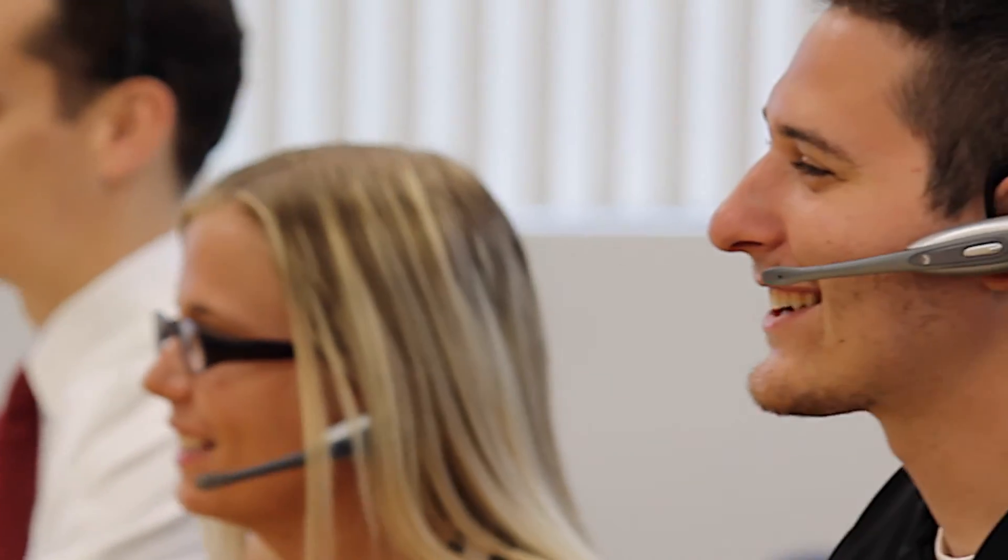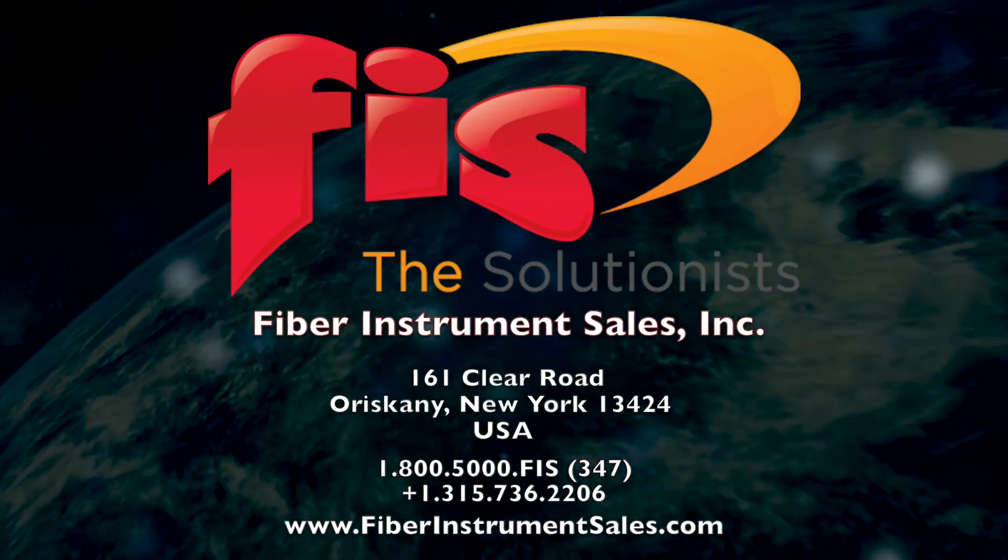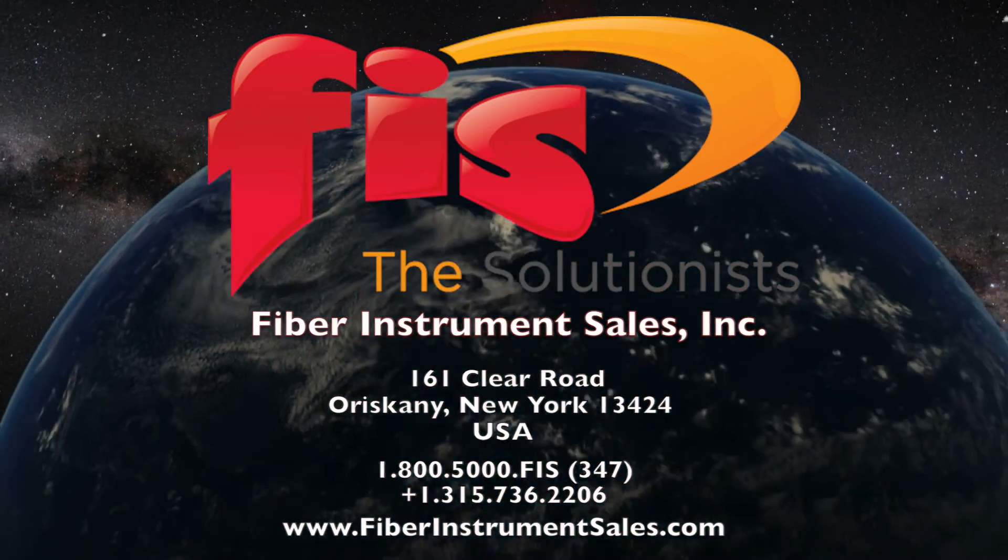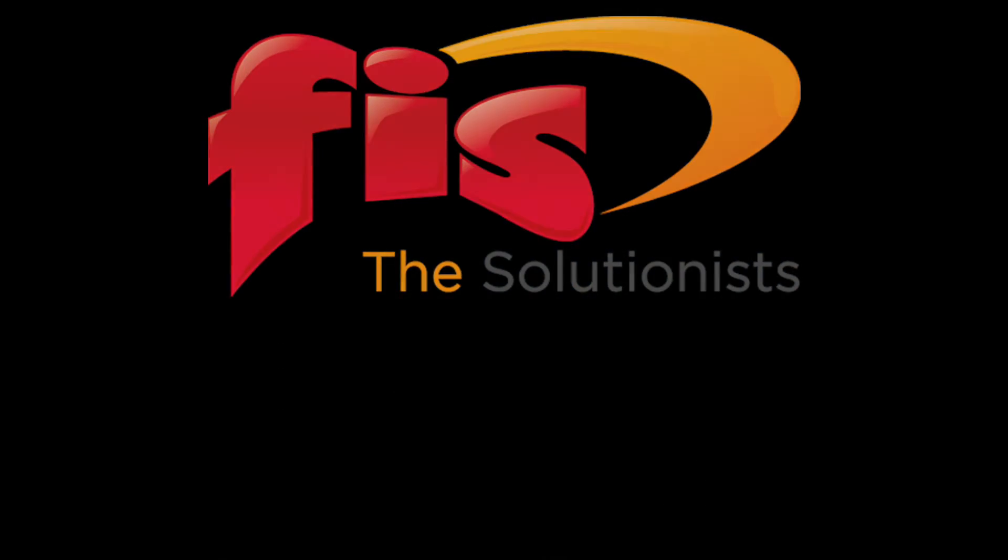Contact Fiber Instrument Sales today to fulfill your entire passive network requirements.